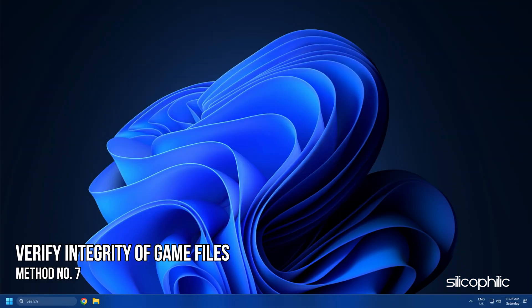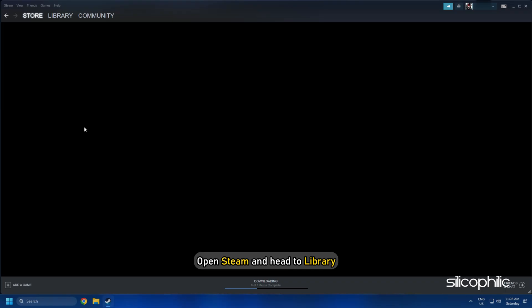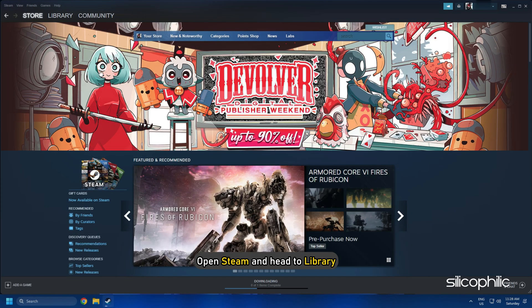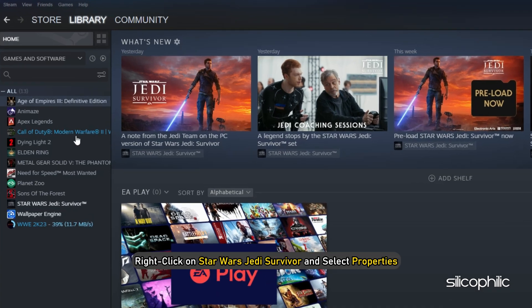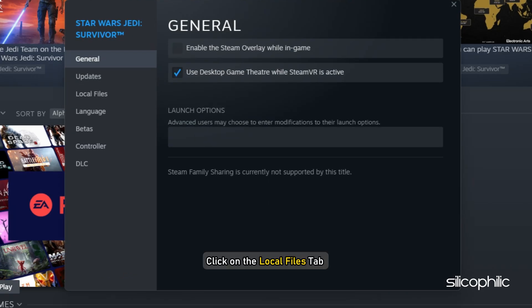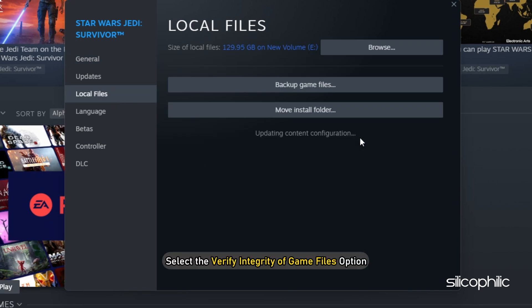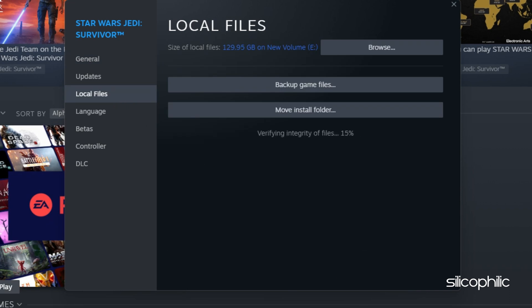Method 7. The next thing you can do is verify the integrity of game files. Open Steam and head to Library. Right-click on Star Wars Jedi Survivor and select Properties. Click on the Local Files tab and select the Verify Integrity of Game Files option. Wait for Steam to finish verifying and once done, play the game.